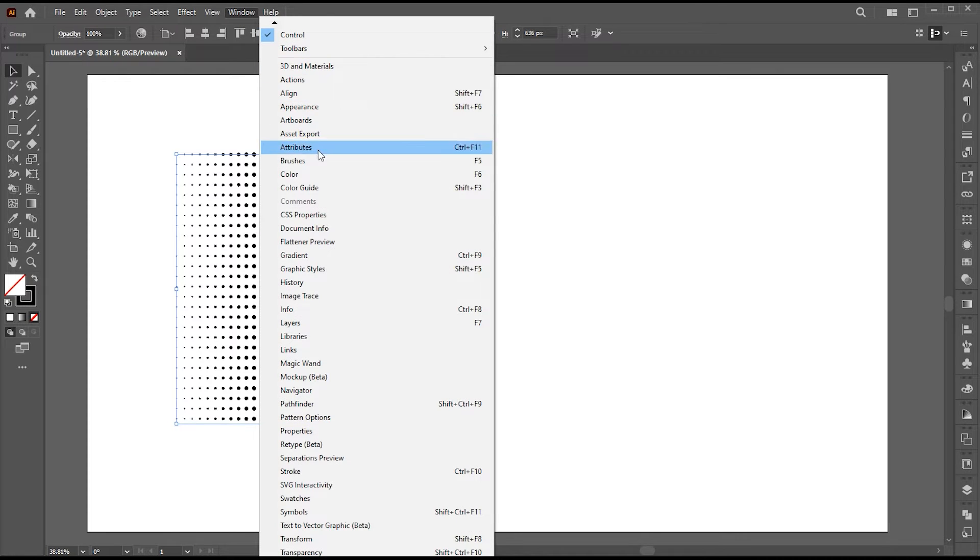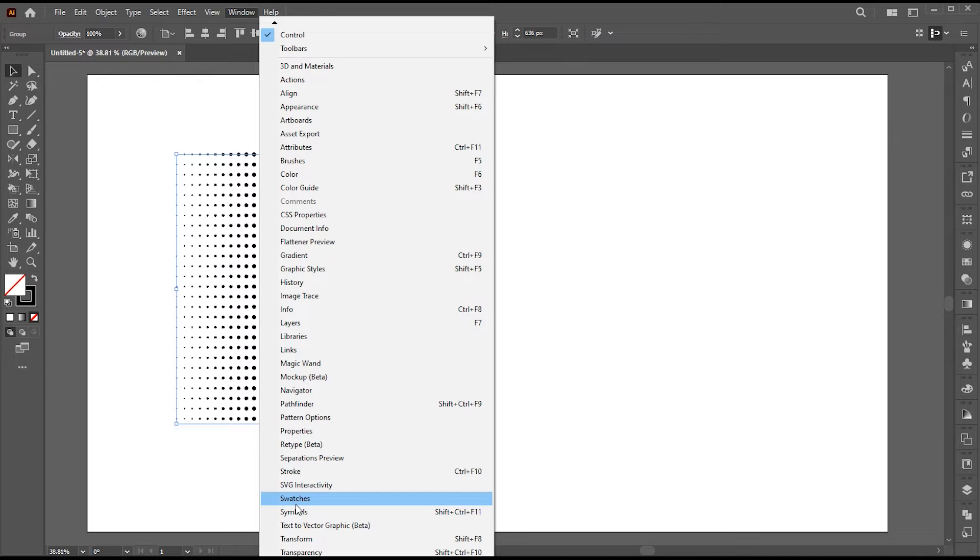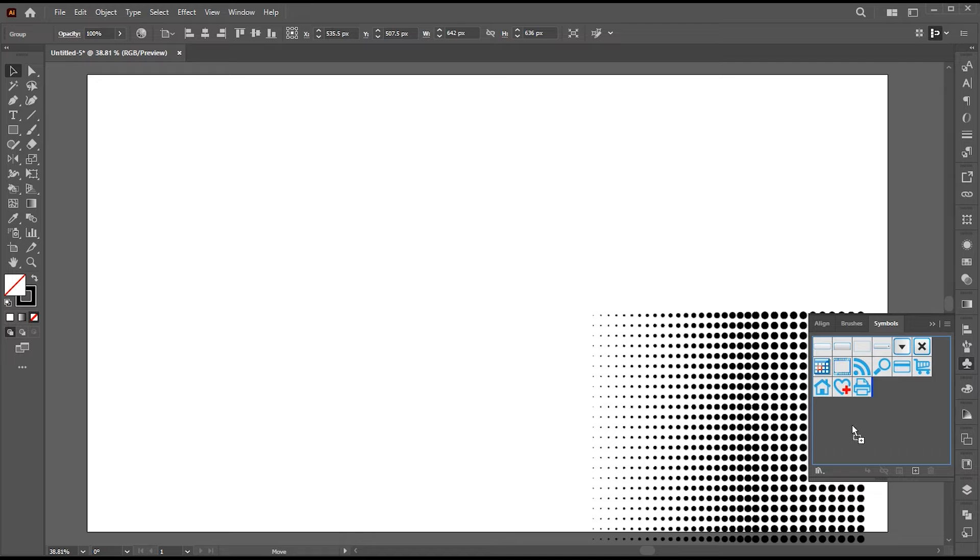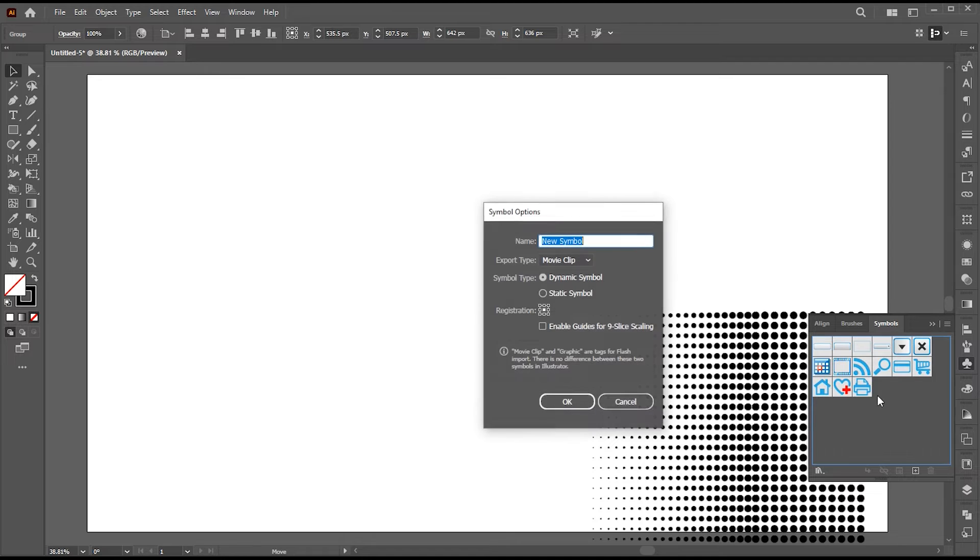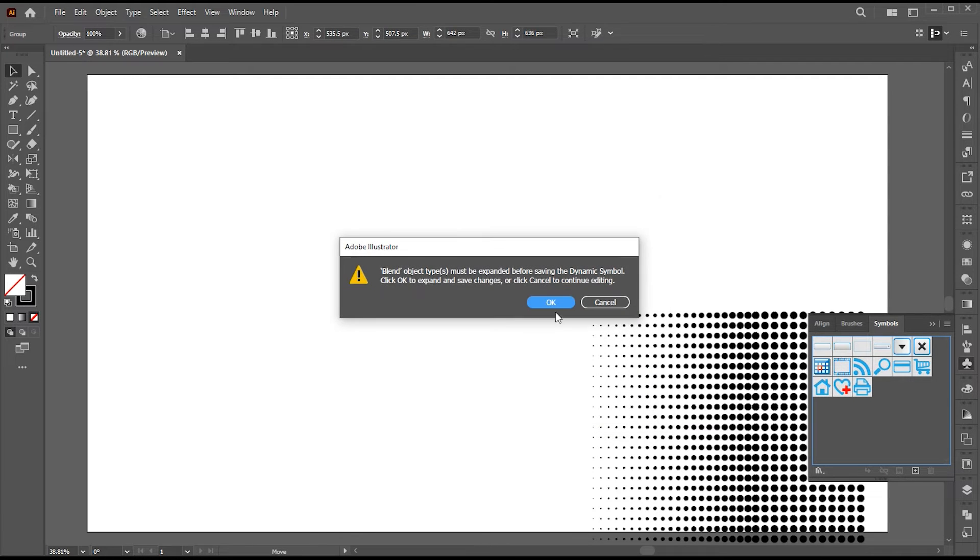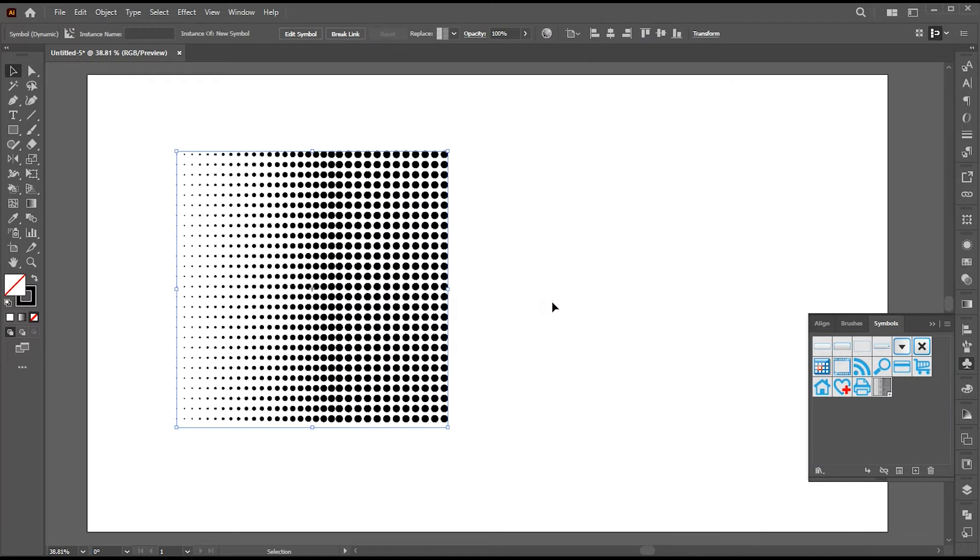Go to the window menu, then symbols. Drag it to the symbols panel and hit OK. I am going to delete this.